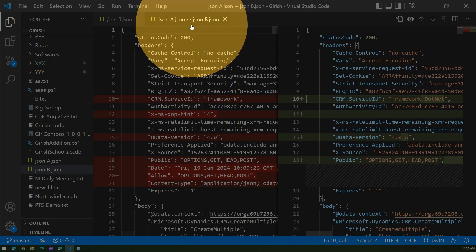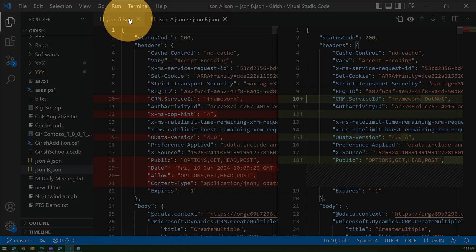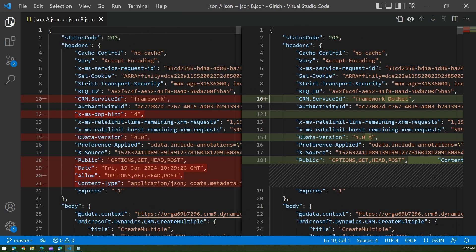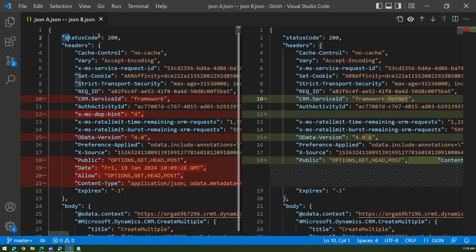The moment you do that, see what happens. Let me close this tab first. Now it says it is comparing JSON A dot JSON with JSON B dot JSON — my two JSON files are now getting compared. If you want more real estate, click this icon to expand the view.